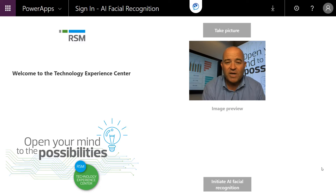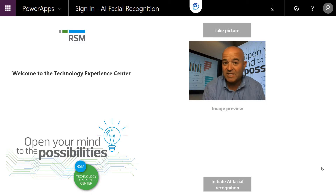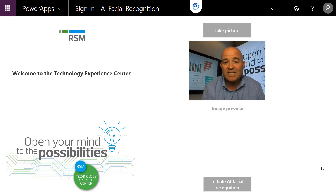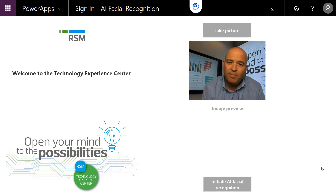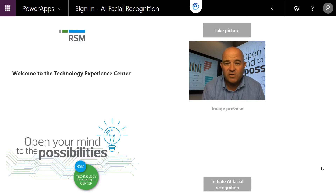We're going to create both an activity in Dynamics 365 for Customer Engagement — a CRM activity for follow-up — as well as a contact or account record in Dynamics 365 for Finance and Operations, where we're tracking our master customer list. All of those components and flows can be fired from this one master Power App.